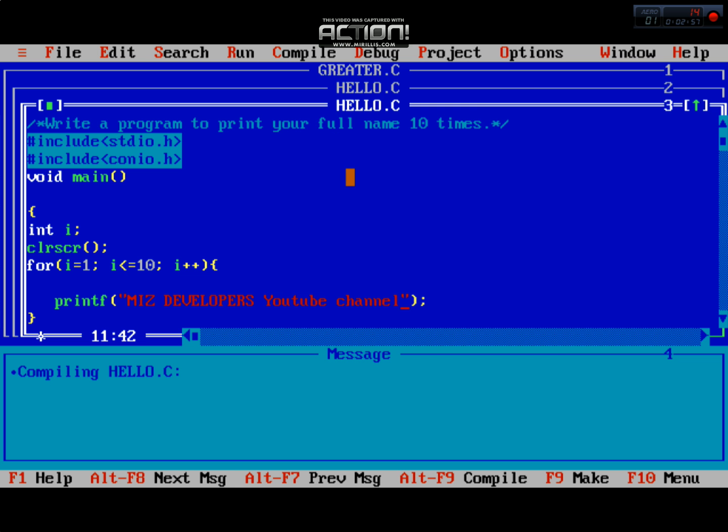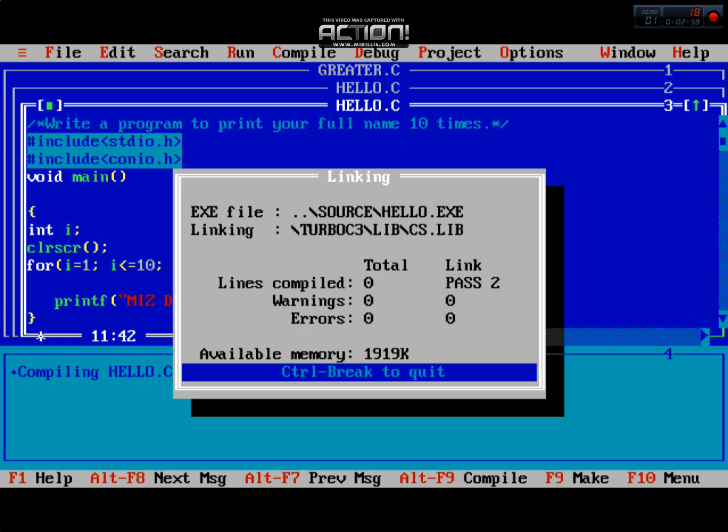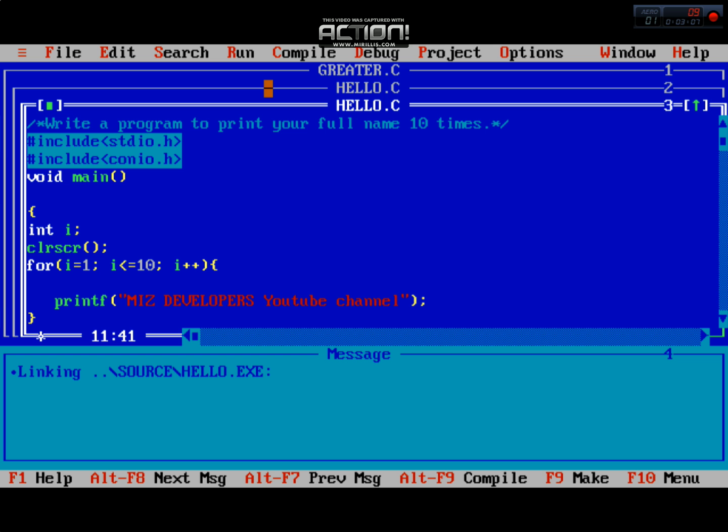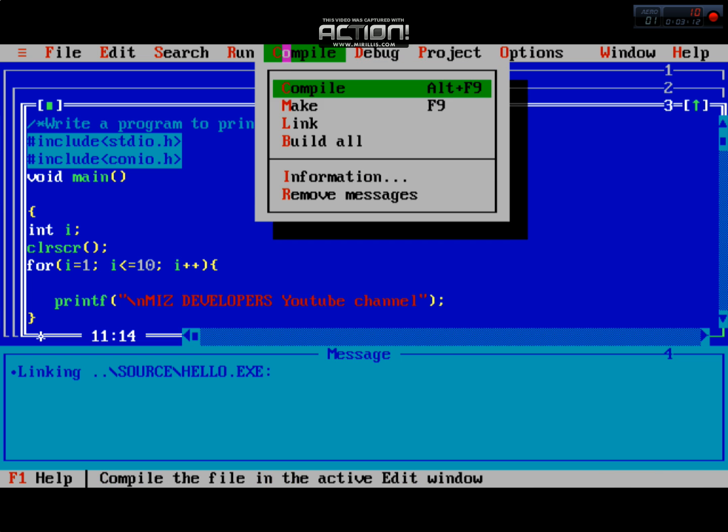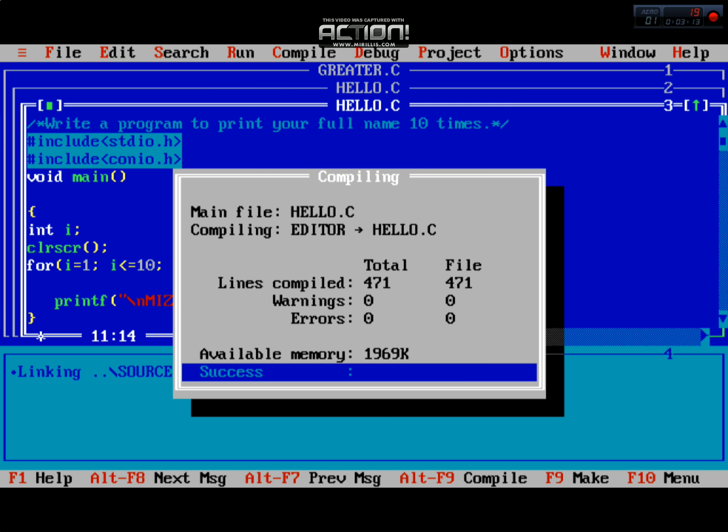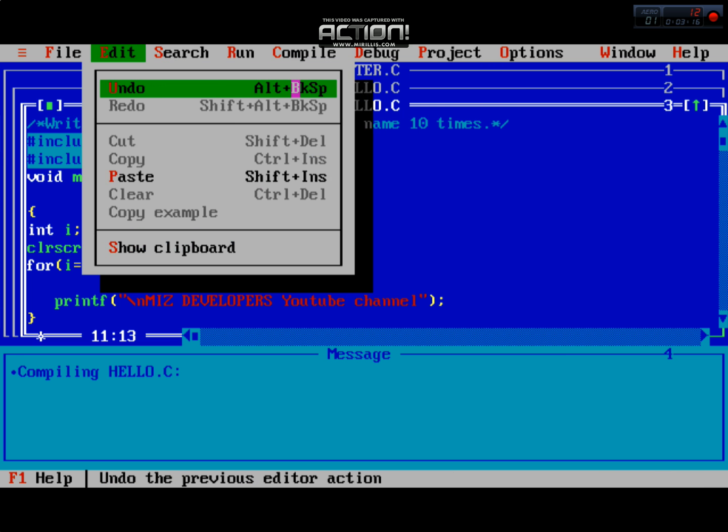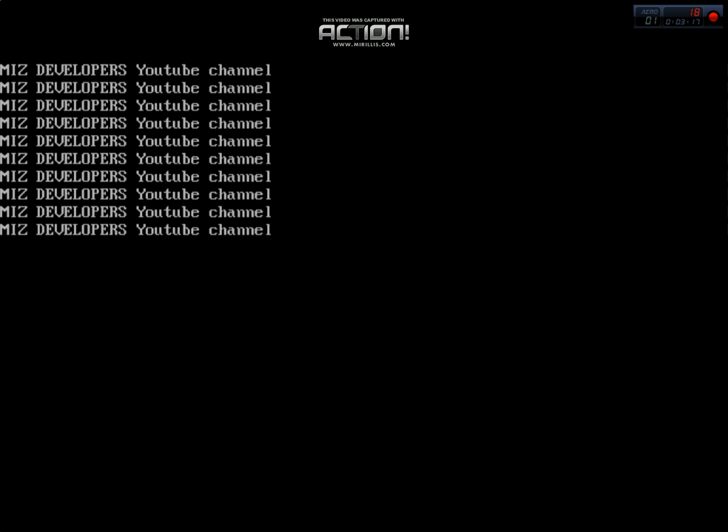Now you can see in this program, MHZ developers is printed. This is actually the output. We are using namespaces and then compile. As you've seen, this is the loop repeating 10 times.